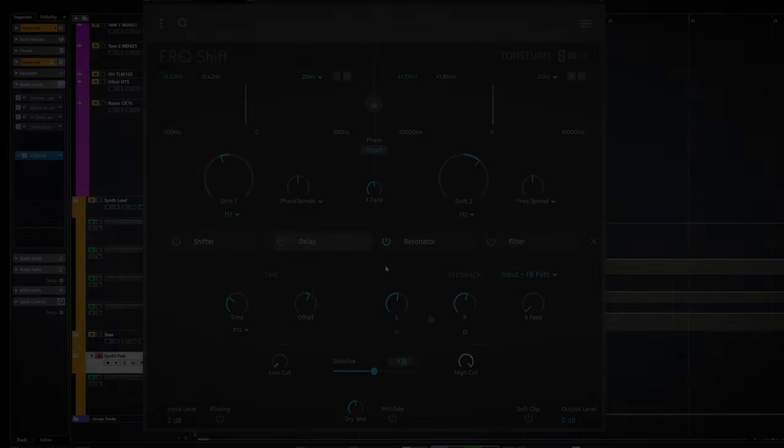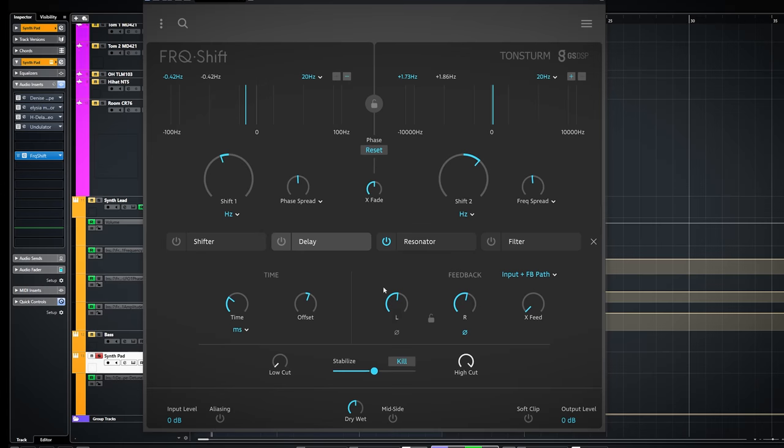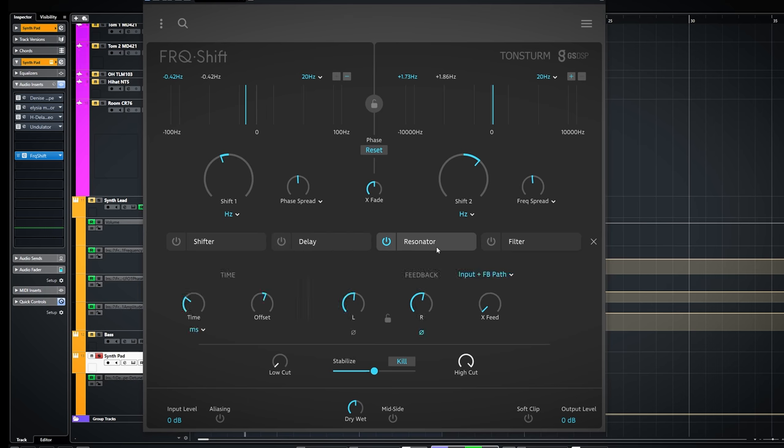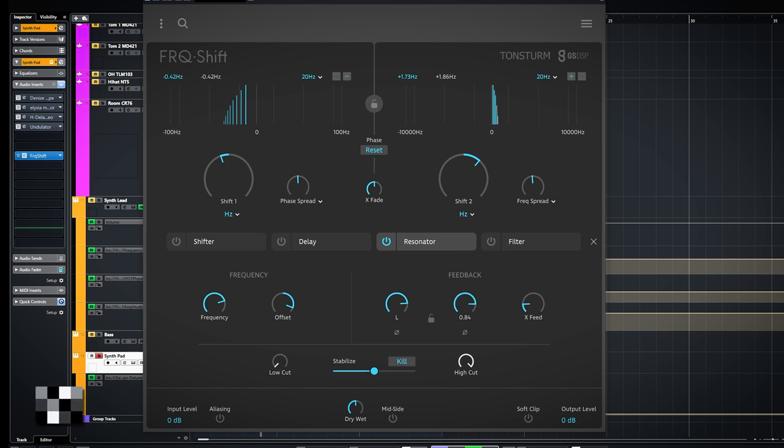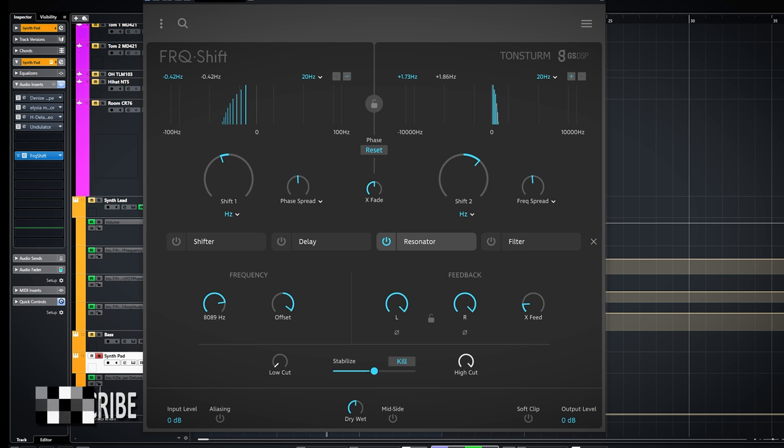The resonator effect is also cool. It shares some of the same controls as the delay so I won't go in there. There's a cross feed. With this you set how much of the channels feed into each other. It sounds like this.